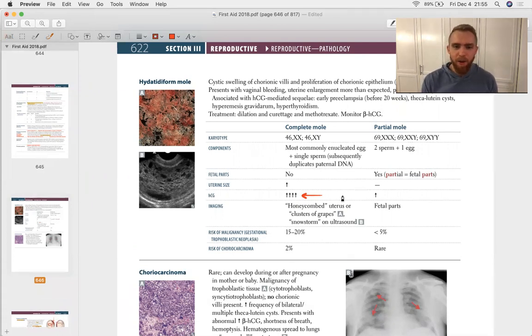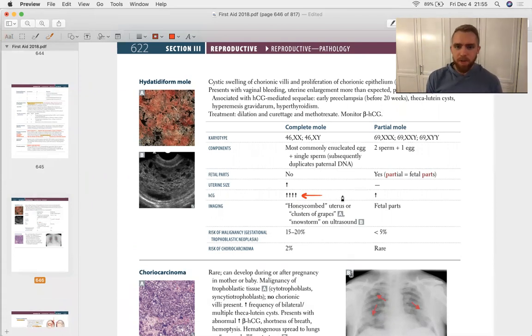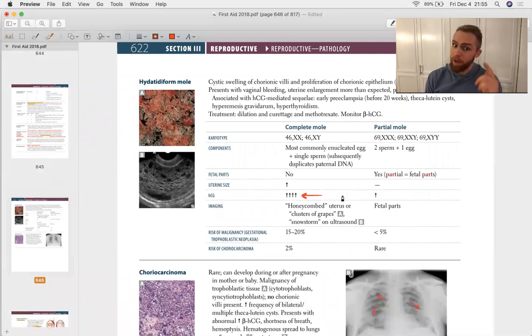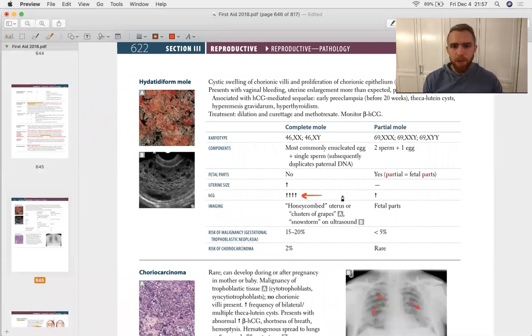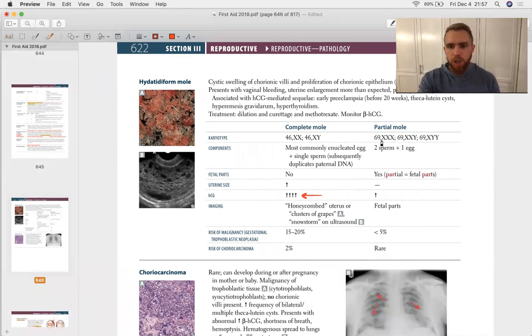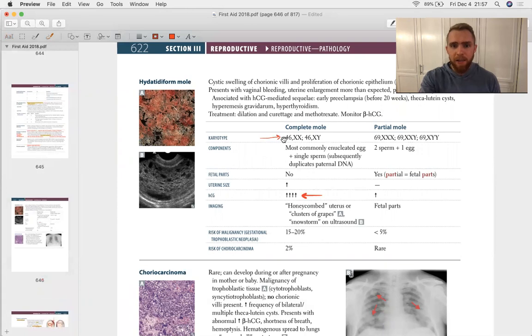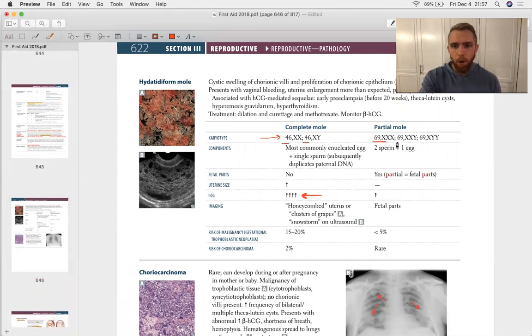I want you to imagine getting a text from someone and they put four exclamation points. You're like, wow, this person really means what they're saying. So it's like first aid really wants you to know there's a big HCG difference between the complete and the partial mole. And then we look at other differentiating features and what do we have right there at the top? Karyotype, 46 chromosomes in a complete mole, 69 in a partial mole. Easy points.